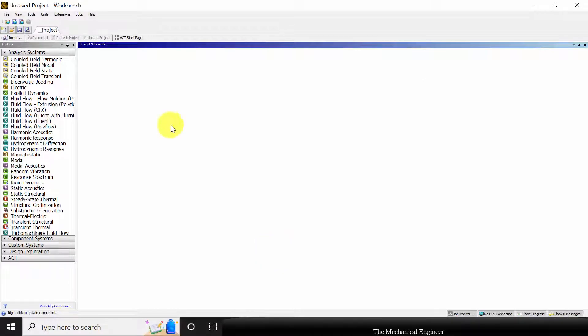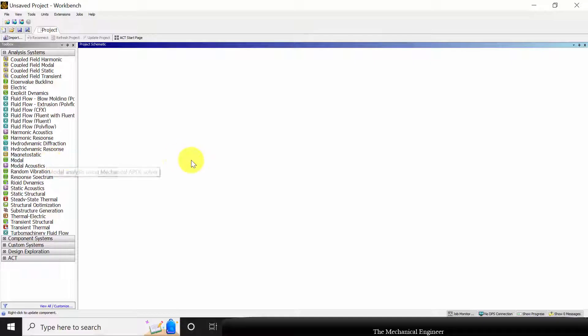First open ANSYS workbench. On the left side you can see various analysis systems. I'm going to pick the modal analysis.